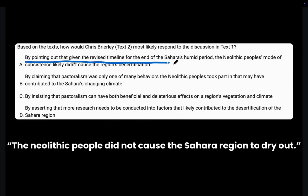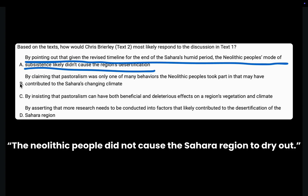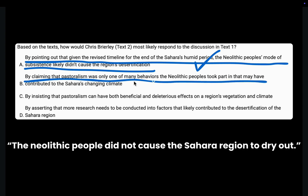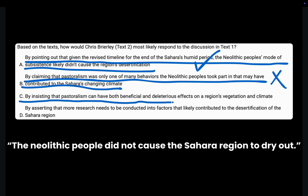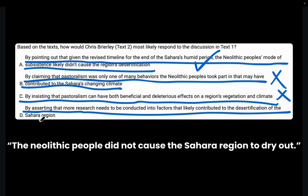Now let's move on to S — Select. Choice A: by pointing out that given the revised timeline for the end of the Sahara's humid period, the Neolithic people's mode of subsistence likely didn't cause the region's desertification — yes, this matches our prediction. Choice B: by claiming pastoralism was only one of many behaviors Neolithic peoples took part in that may have contributed to the Sahara's changing climate — this says Neolithic peoples caused the drying out, the exact opposite of our prediction, eliminated. Choice C: by insisting pastoralism can have both beneficial and deleterious effects on a region's vegetation and climate — completely off-topic, eliminated. Choice D: by asserting that more research needs to be conducted into factors that contributed to desertification — the answer should state Neolithic people did not cause the drying out, not call for more research, eliminated. The correct answer is Choice A.